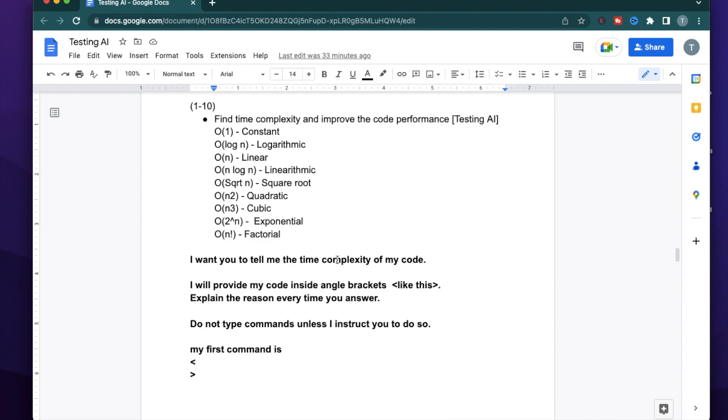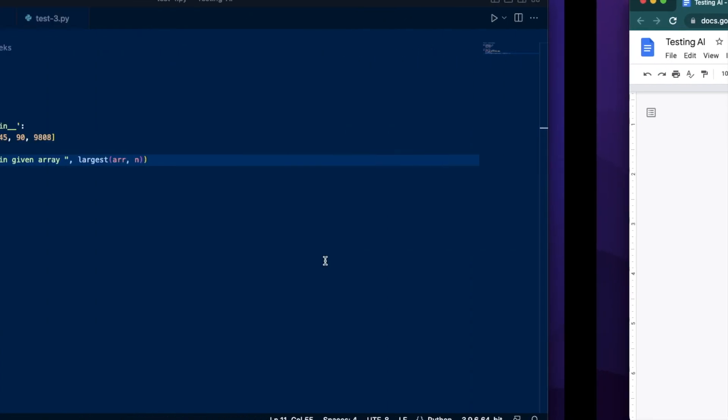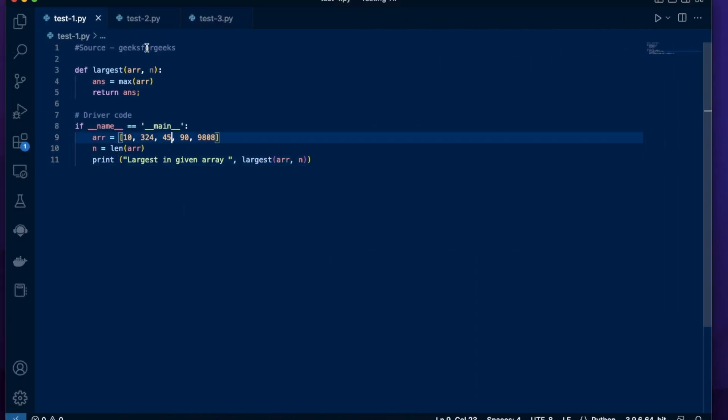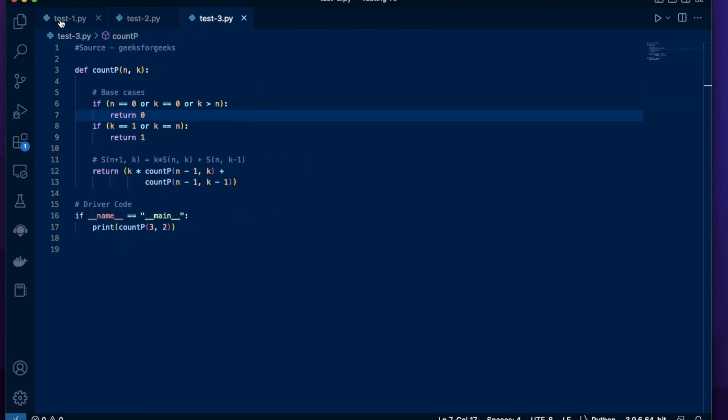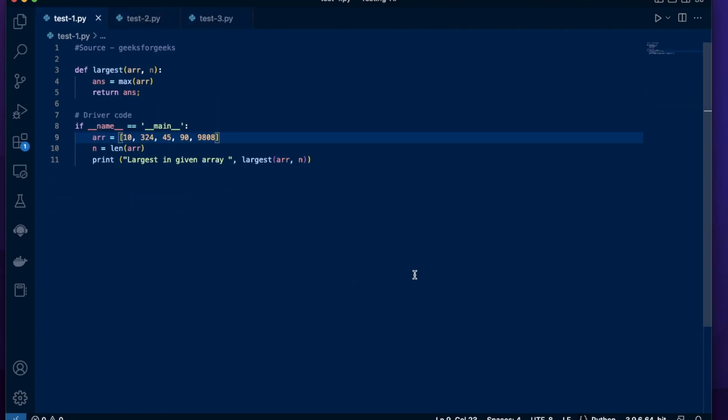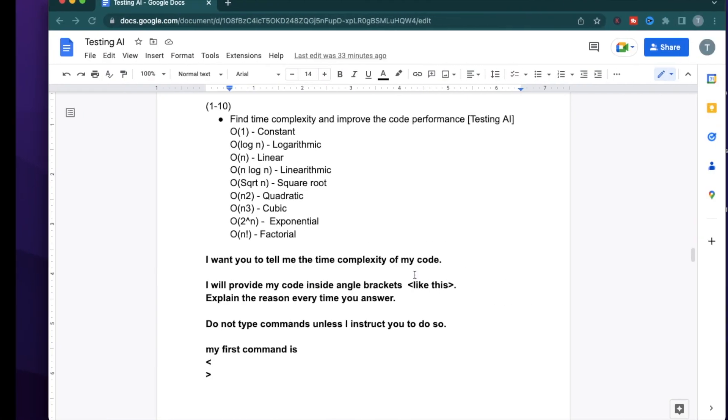you can use ChatGPT to try out code challenges from different websites like LeetCode. But while practicing, you might need to check if the code you just wrote is of the right time complexity. The main kinds are constant, logarithmic, linear, linearithmic, square root, quadratic, cubic, exponential, and factorial.